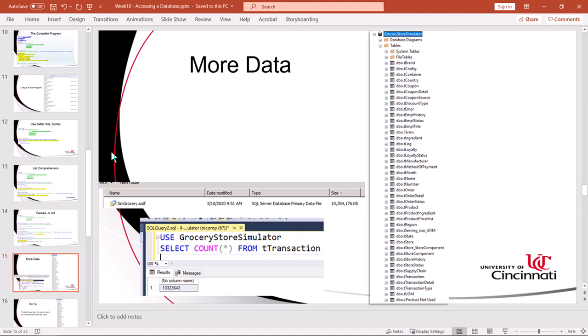Anyway, feel free to log in with SSMS or to write Python code and investigate what you can do with the grocery store simulator database. You should have no problem determining the structure of this database because the foreign keys have the same name as the corresponding primary keys. If you study a couple of tables, you'll see it right away. The tables are named in a consistent manner. The primary keys, the foreign keys are named in a consistent manner and you should have no problem exploring what I've got there.